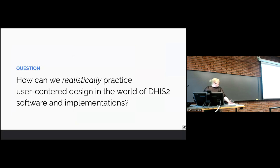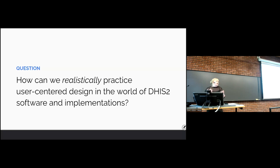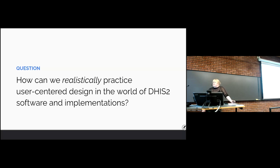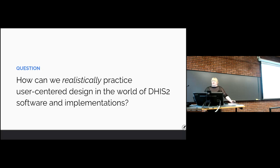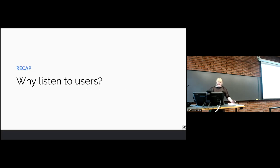This is really the essence — the question we want to answer in this session. User-centered design is a philosophy that puts users' needs, behaviors, and expectations at the forefront. The theory is nice, but how can we do that in practice? How can we realistically practice user-centered design in the world of DHIS2 software and implementations?